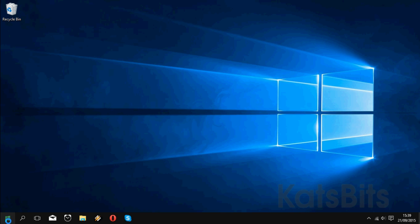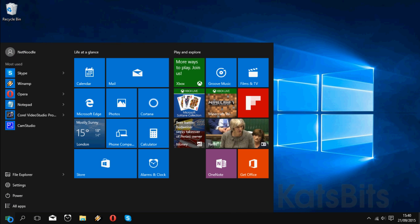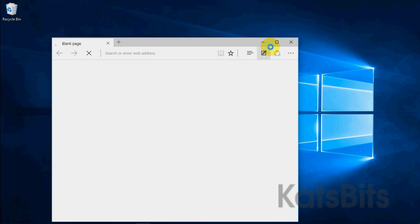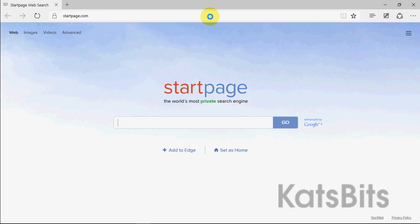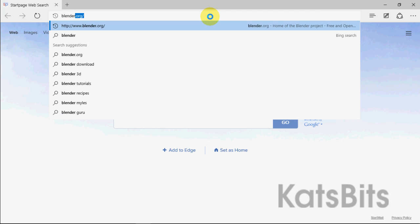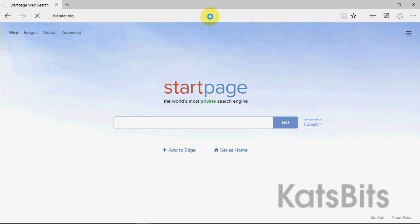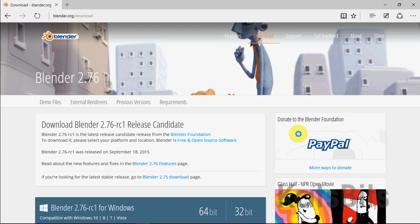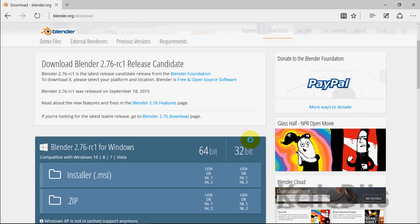To install Blender on Windows 10, open up your favourite browser and type blender.org to visit the Blender website. On the home page, click the big blue button marked Blender with the release number. This opens the download page where all releases of Blender can be found.